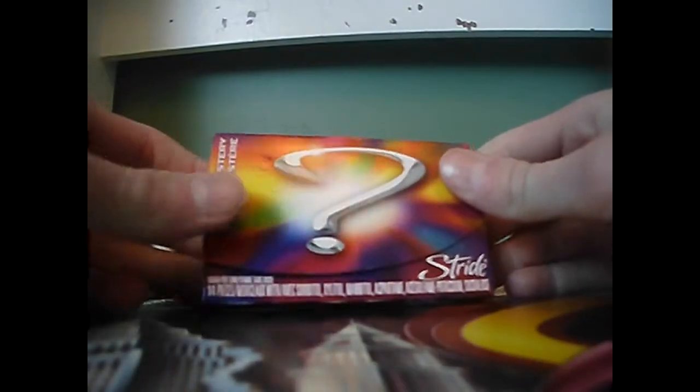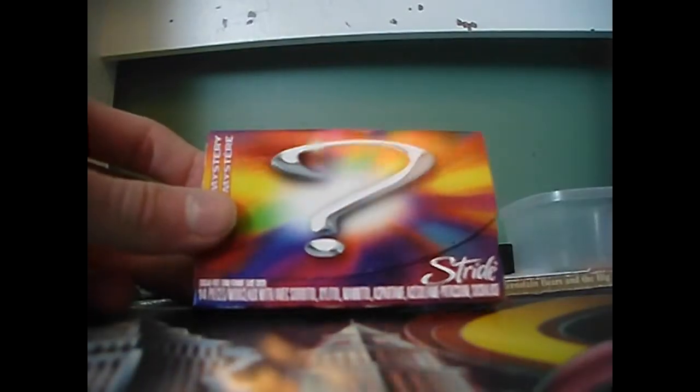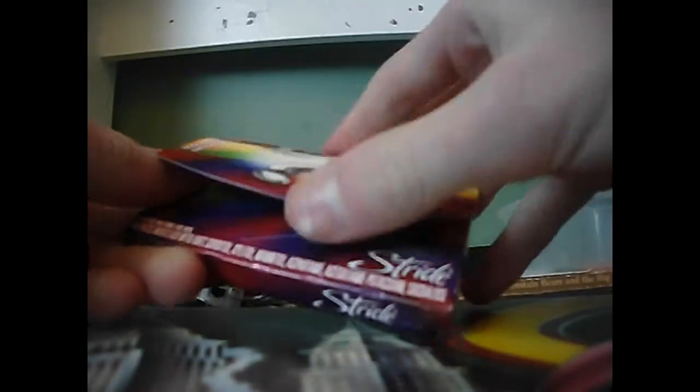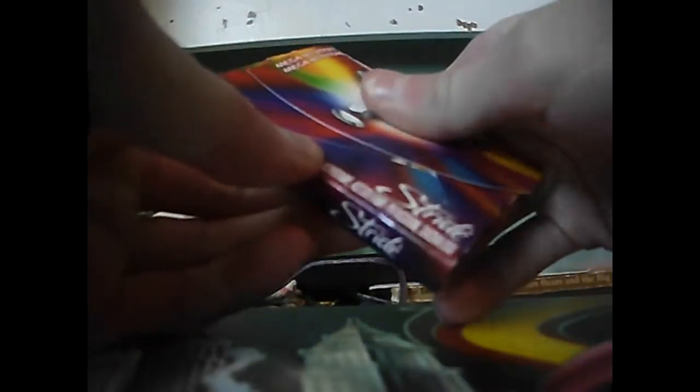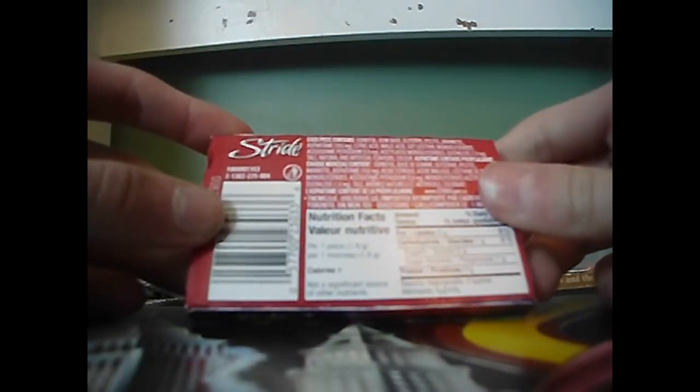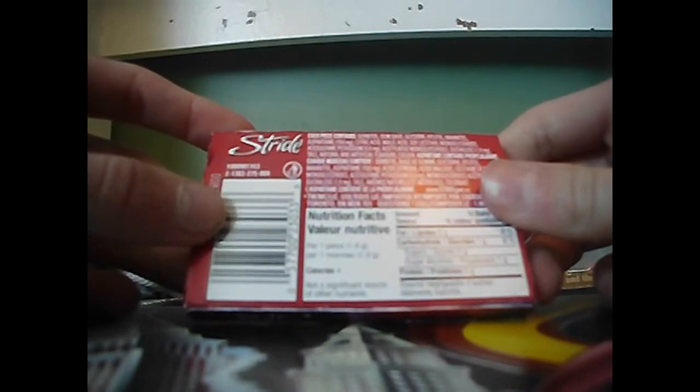But yeah, here's the gum, here's the gum package thing. Oh wow, I don't know if I've ever gotten this before. There's a question mark Stride, I think it's called. Yeah, I'm gonna do a quick review. So yeah, this has aspartame in it which can kill you.